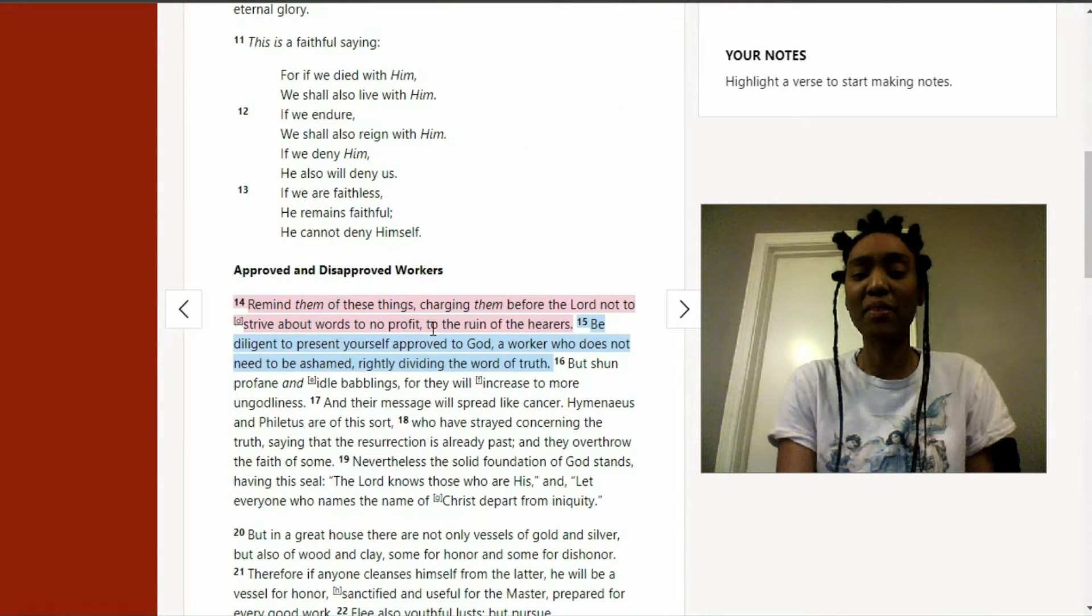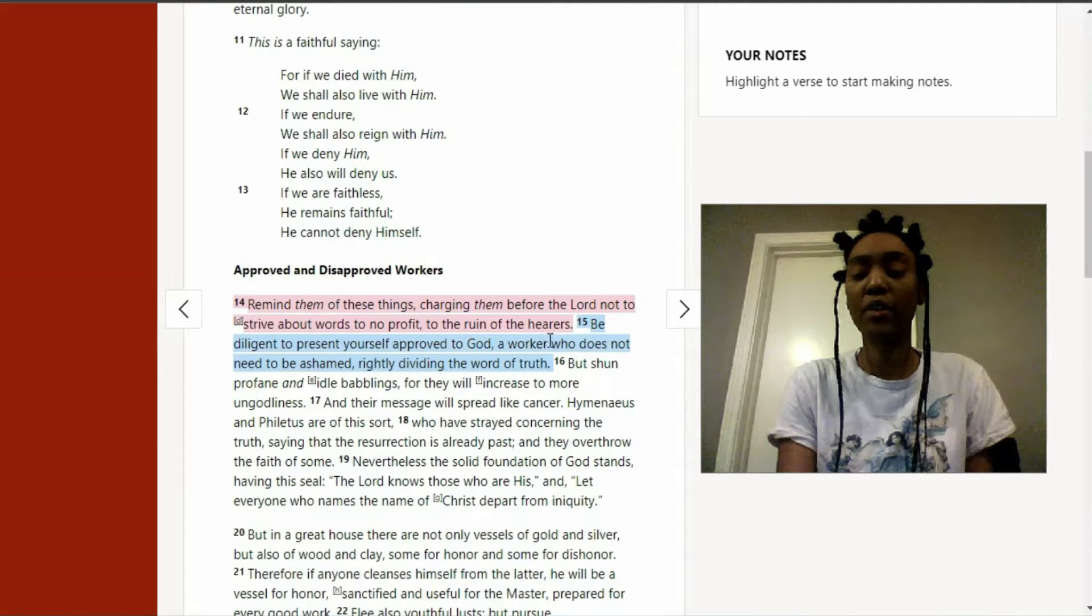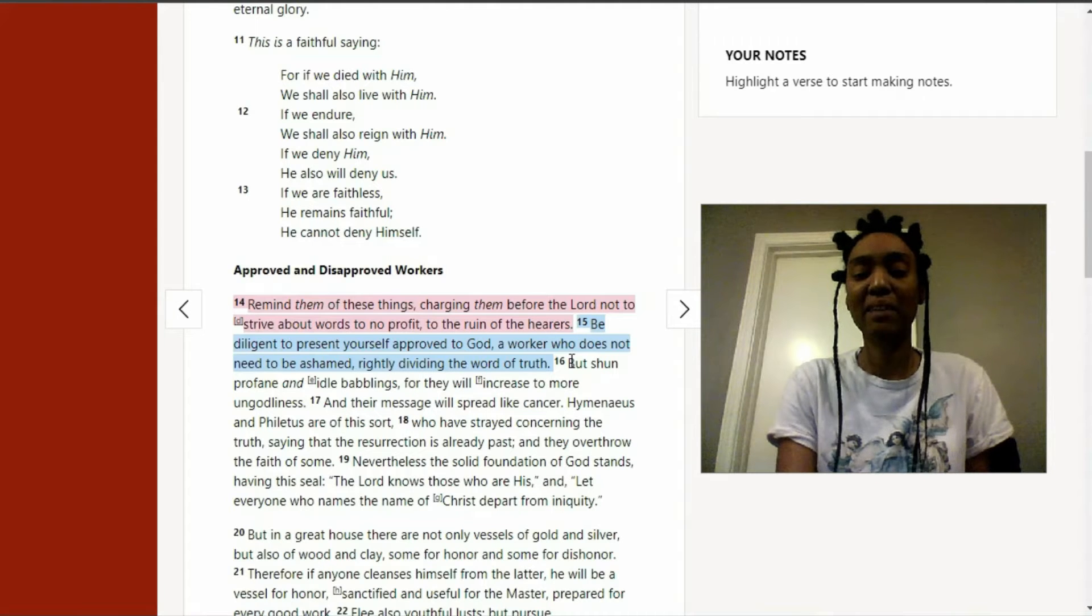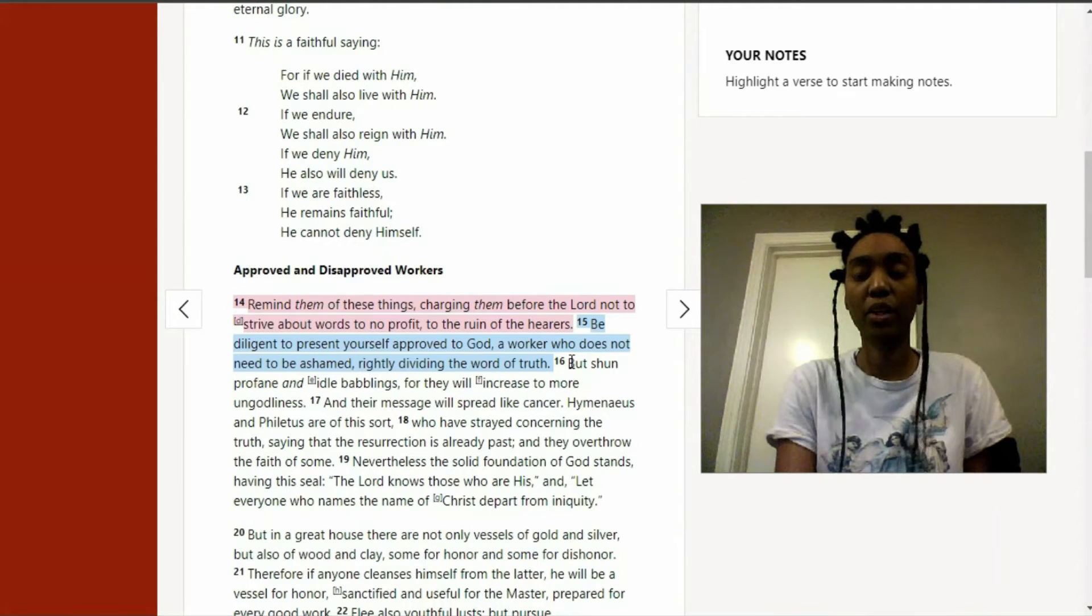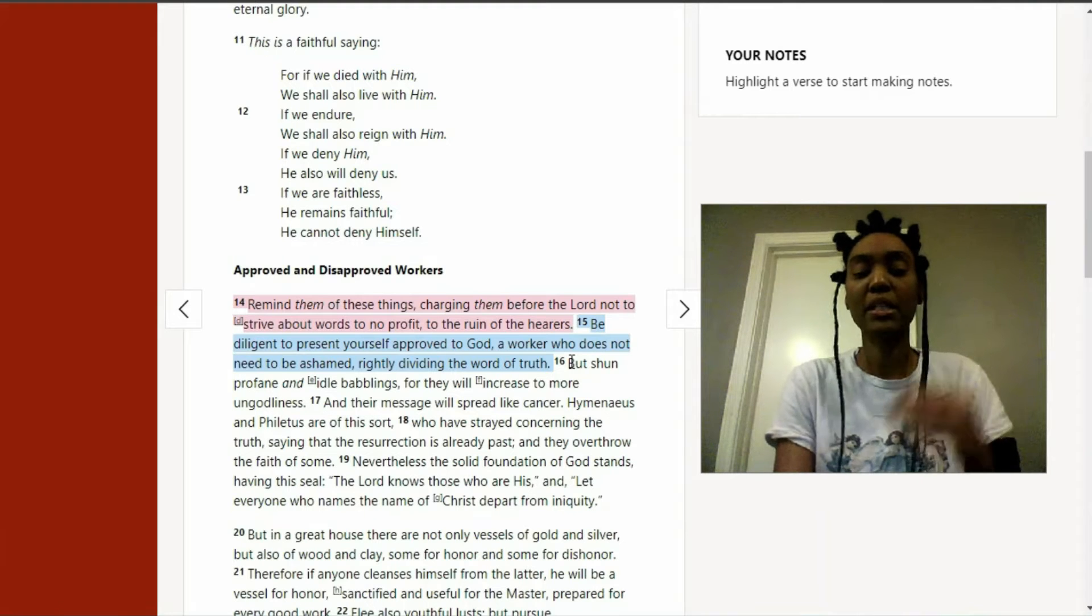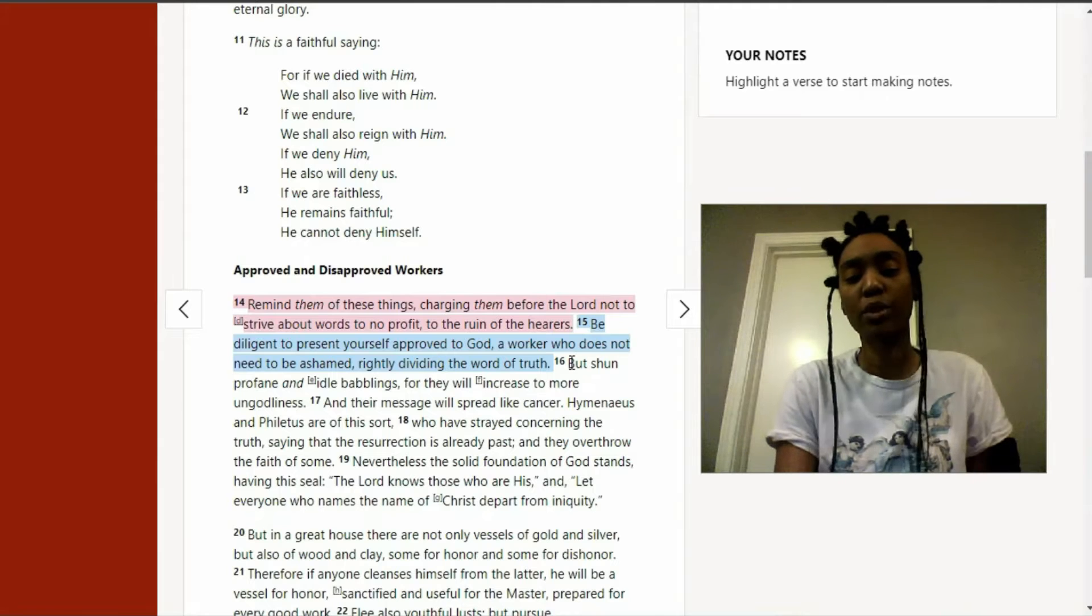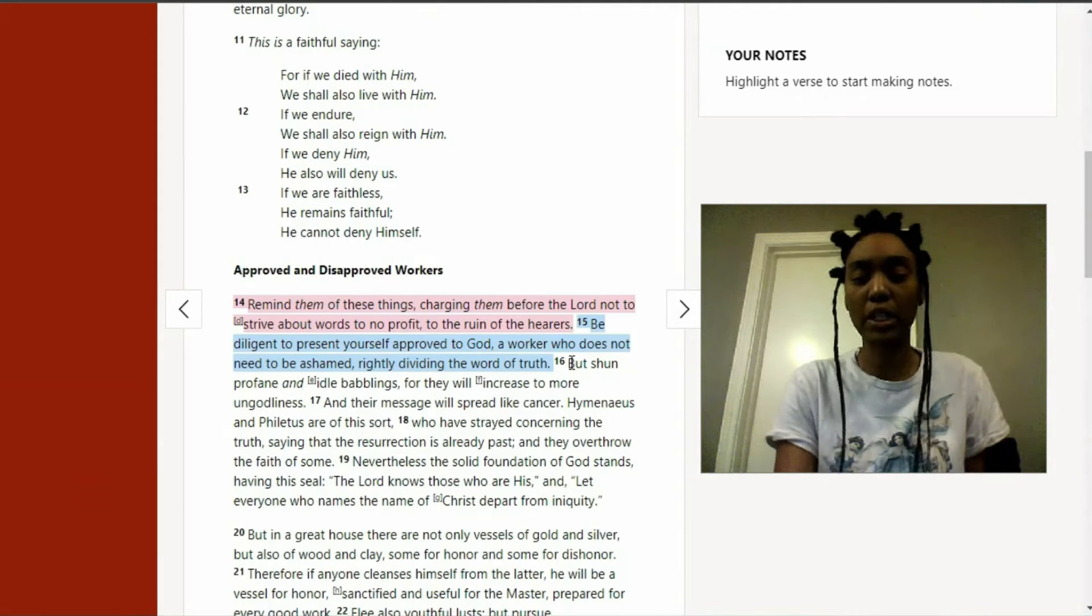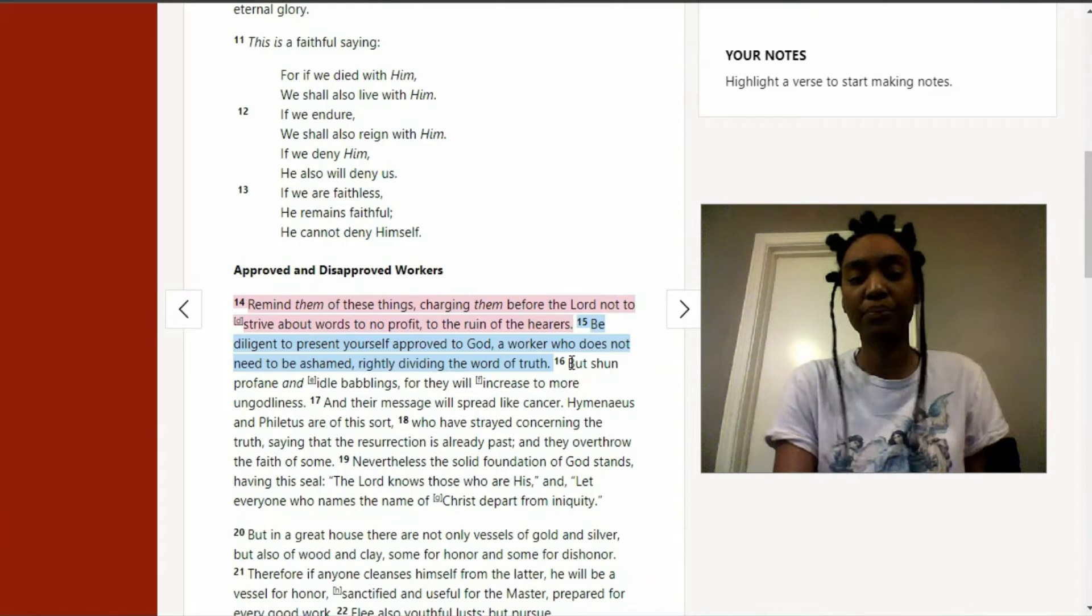And it says, remind them of these things, charging them before the Lord to strive about words, to no profit, to the ruin of the hearers. Basically, that's kind of saying it's better if you look at it in another version besides the King James. It's basically saying, don't just go about saying words that aren't really profitable to people. It's not really helpful.